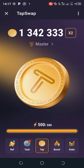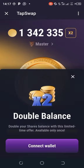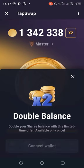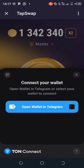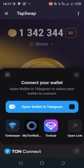Welcome back to my channel. I want to show you how you can connect your wallet to Tab Swap. This is me showing you how you can connect it.